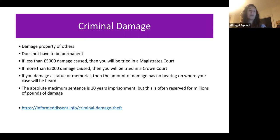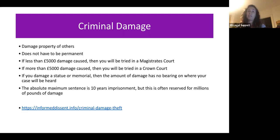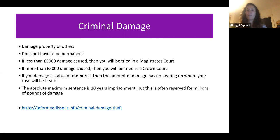The penalty depends on whether the damage is more or less than £5,000, which can be very difficult to predict in advance. The absolute maximum sentence is 10 years imprisonment, but this is usually reserved for millions of pounds worth of damage. You can read more about criminal damage at the link shown on the slide.